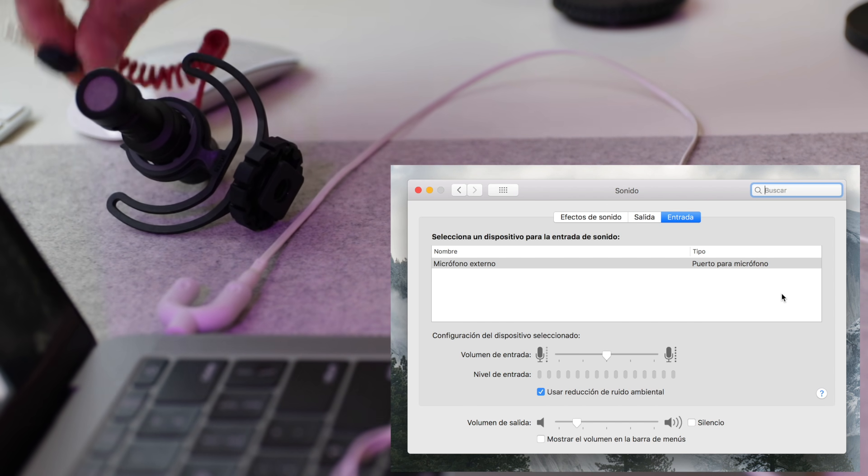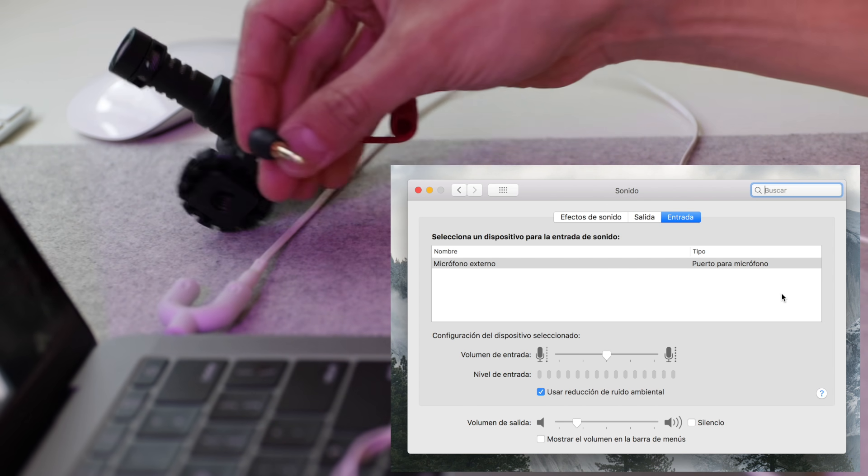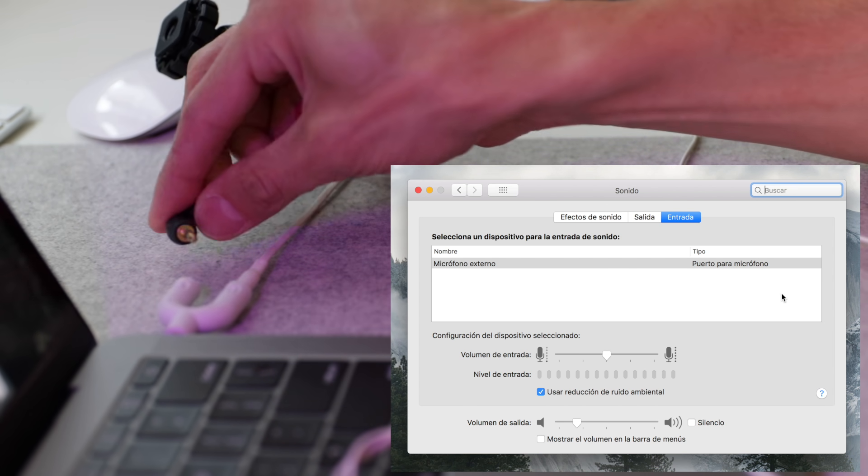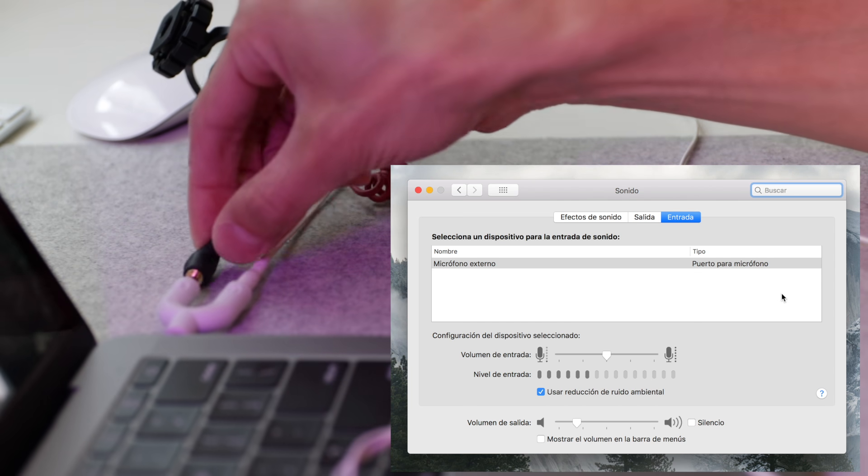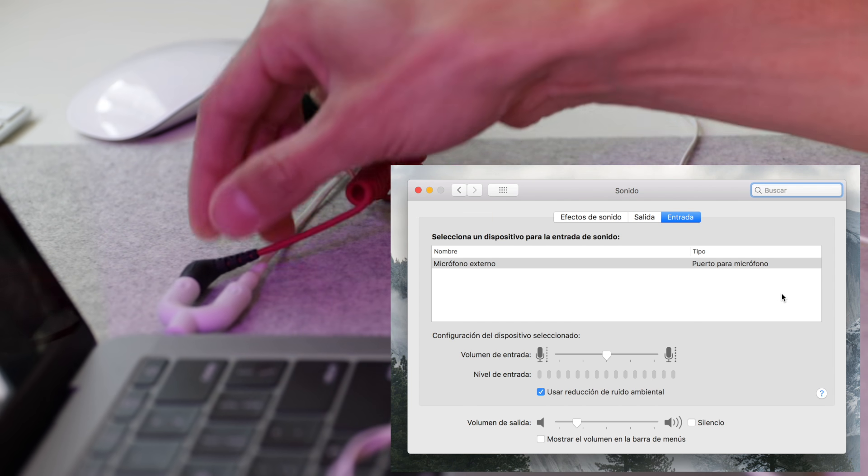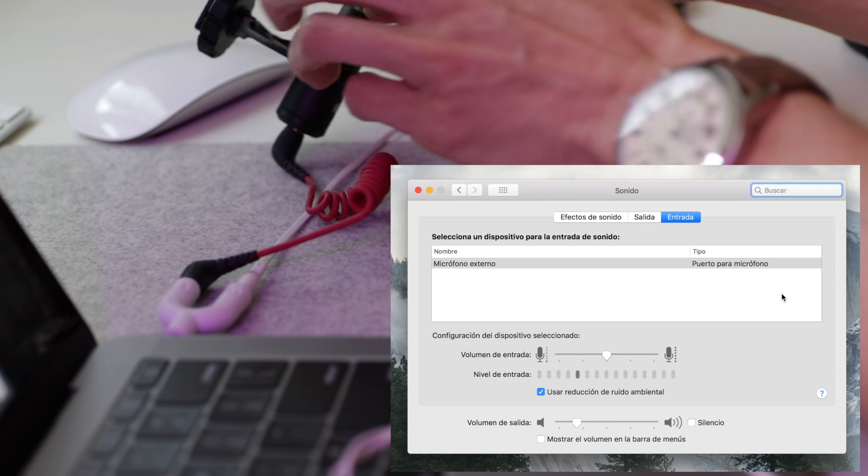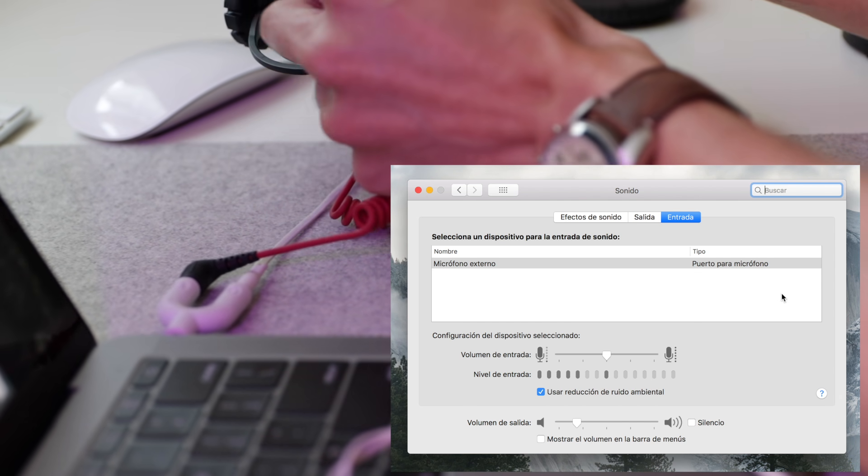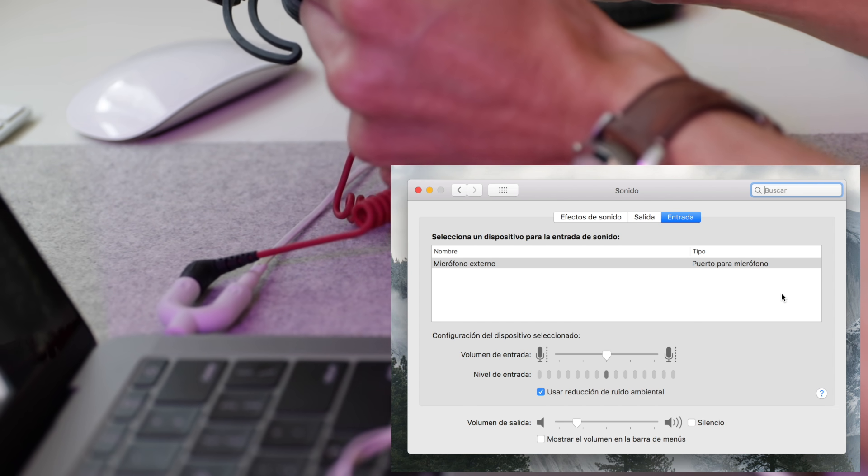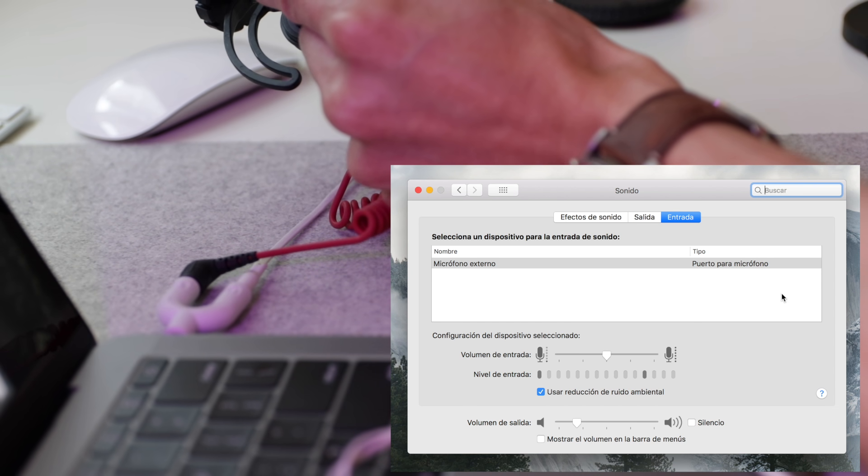Now, what we're going to do is we're going to connect to a Rode VideoMicro, and the sound that is going to be going into the MacBook Pro is now going to be coming from the VideoMicro.